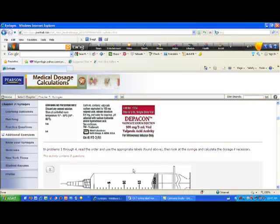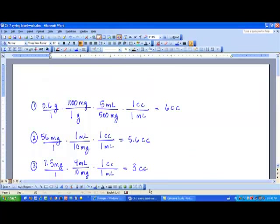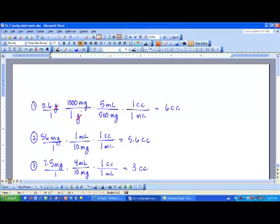The Depacon label shows a strength of 500 milligrams per 5 milliliters, which is the strength used for conversion. I started with the doctor's order of 0.6 grams and converted grams to milligrams: one gram equals 1000 milligrams. Then I used the label strength — 500 milligrams equals 5 milliliters — and since one milliliter equals one cc, I converted to cc's.